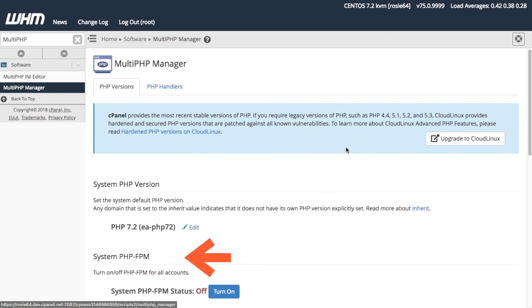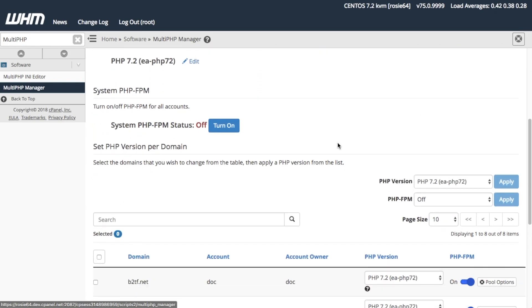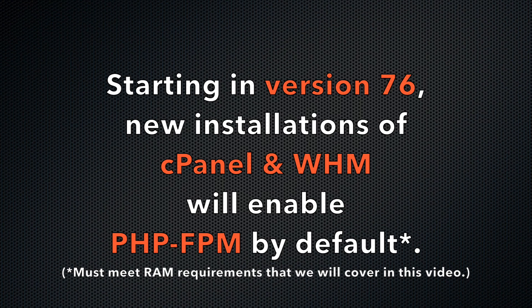You will find the System Apache PHP-FPM setting in the System PHP-FPM section. When you enable the System Apache PHP-FPM, your cPanel users' new domains will use it by default. To enable, click Turn On. If you have a new installation of cPanel and WHM version 76, your System Apache PHP-FPM may already be on by default.